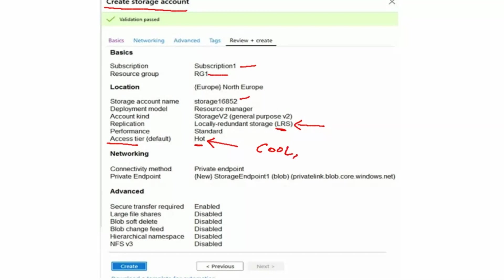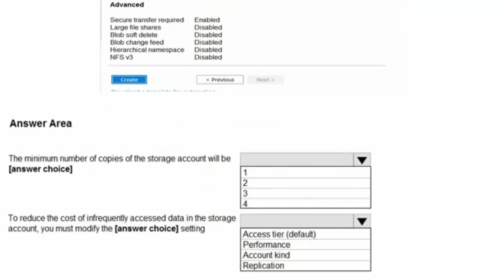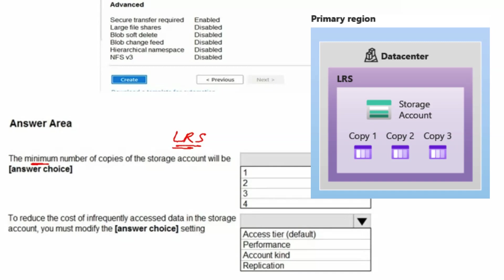We do have cool and archive access tiers as well. The answer area question asks for the minimum number of copies of the storage account. We are looking for what would be the minimum number of copies for an LRS type storage account. We know that it is 3, as shown in the figure. Therefore, 3 is the correct answer.